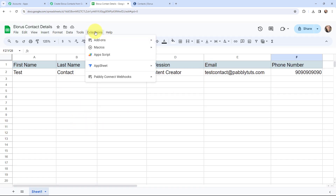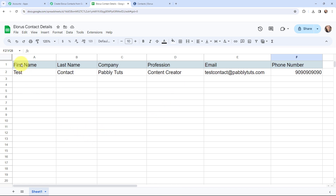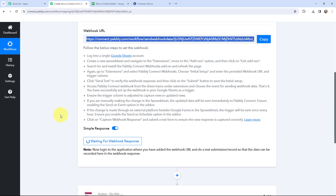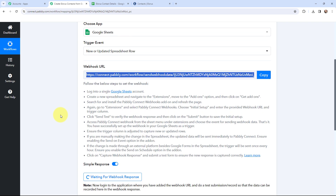Moving to the next step, I will go to Extensions, then Pabbly Connect Webhooks, and click on Send on Event. By clicking Send on Event, I ensure that every time lead details are added in a new row in this Google Sheet, those details will be sent to Pabbly Connect. Now it is important to refresh this Google Sheet. After refreshing, in Pabbly Connect you can see it is waiting for a webhook response. That means I need to do a test submission so that data can be recorded in the webhook response.